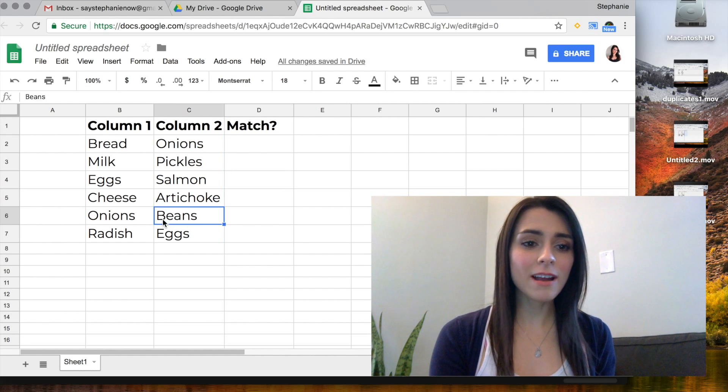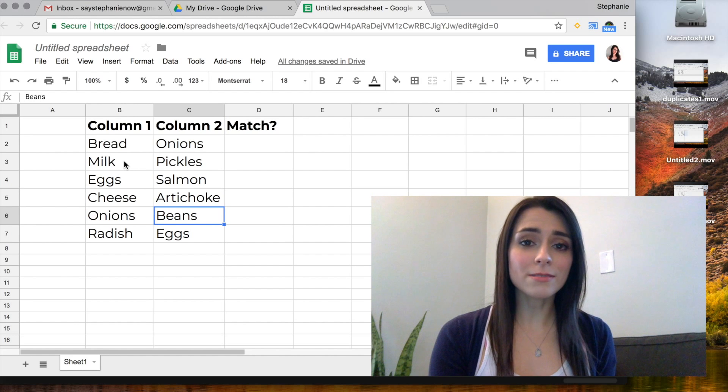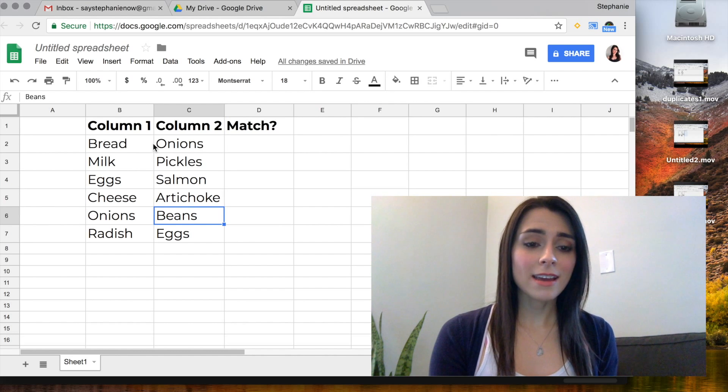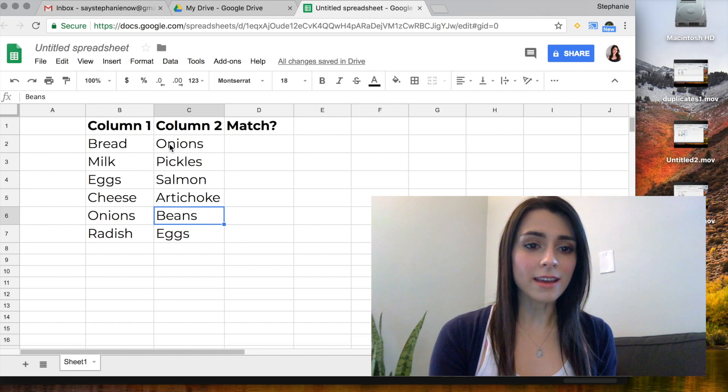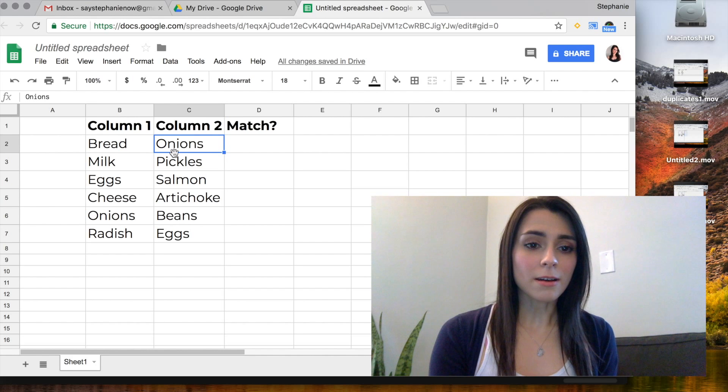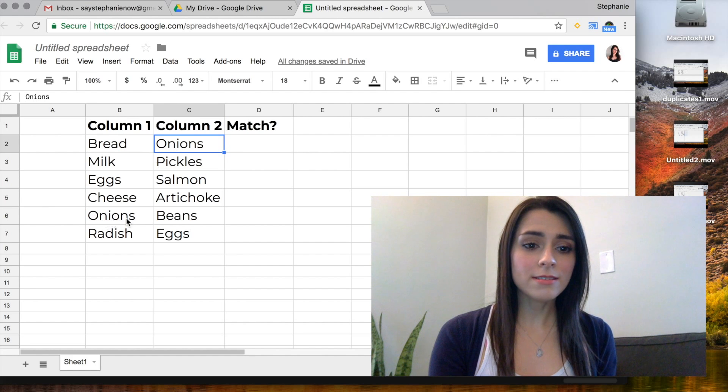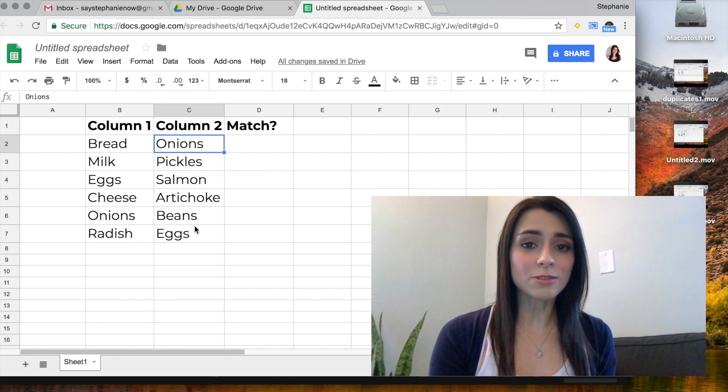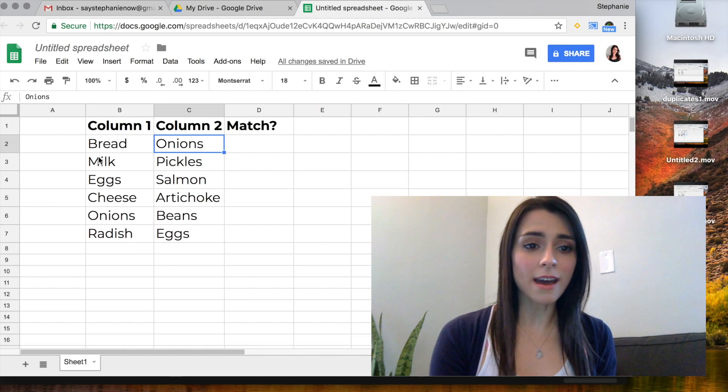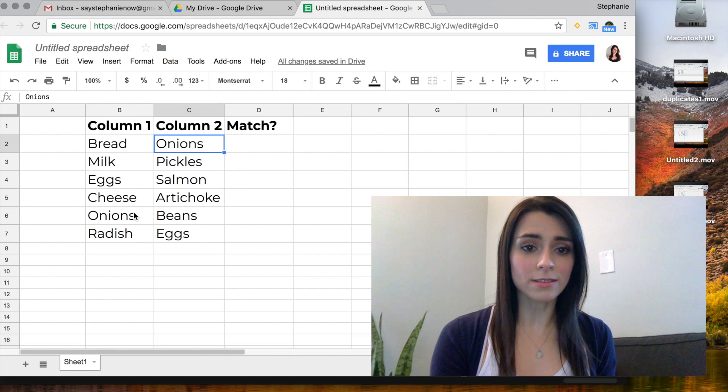So here I have a list of different foods and I have gone ahead and put onions and eggs as the two items that are in both lists.